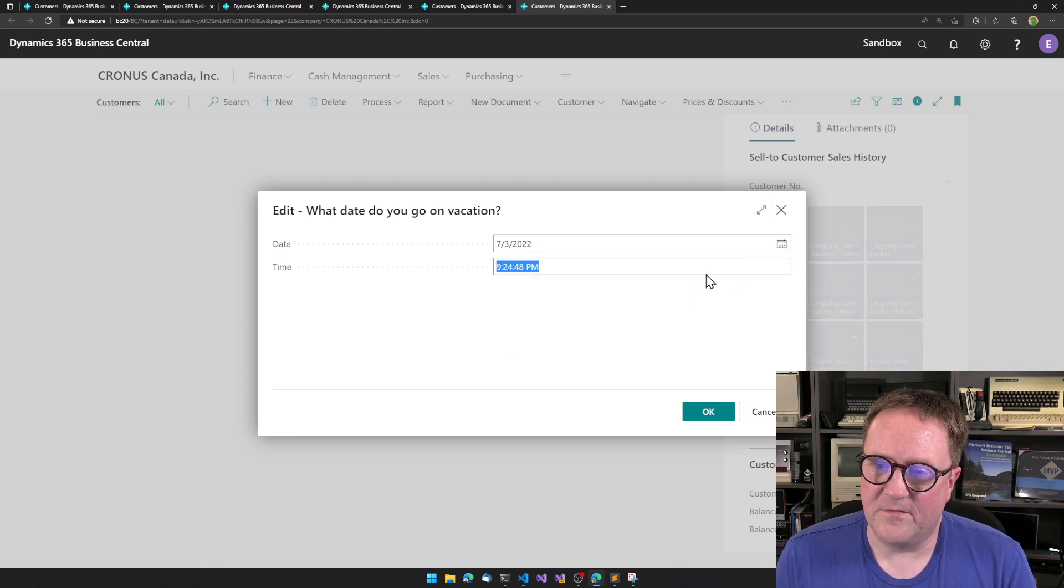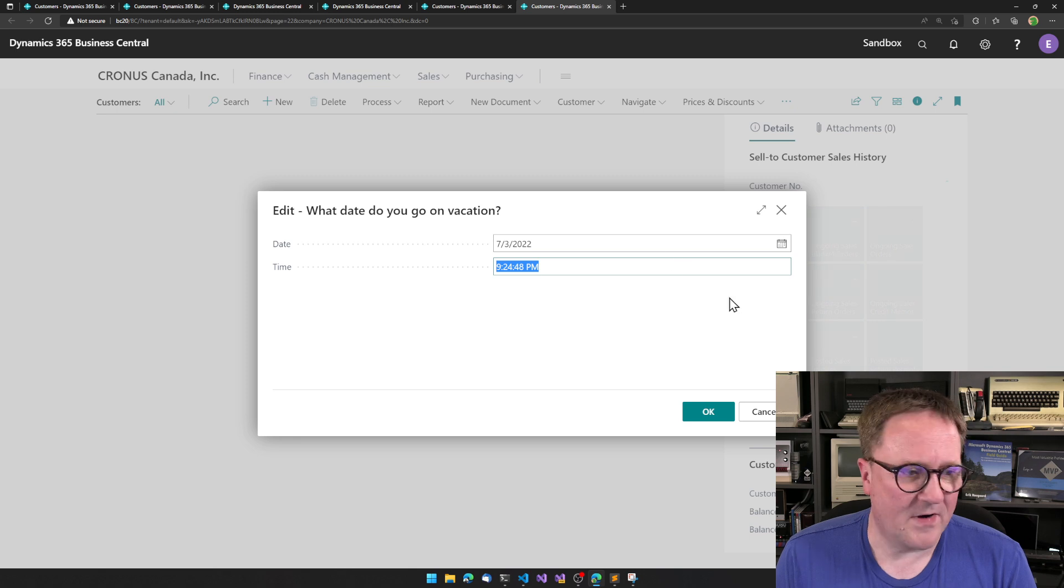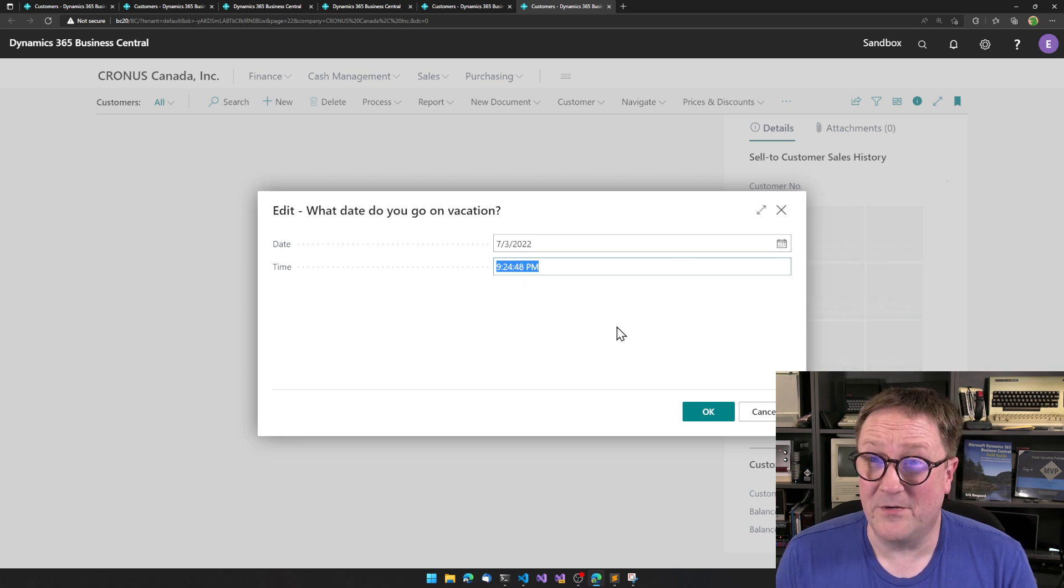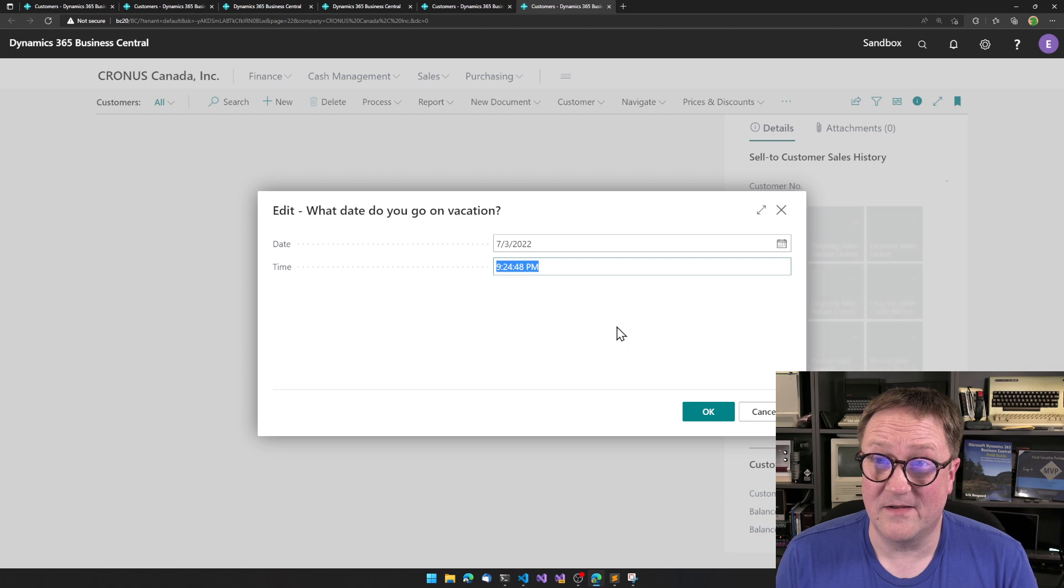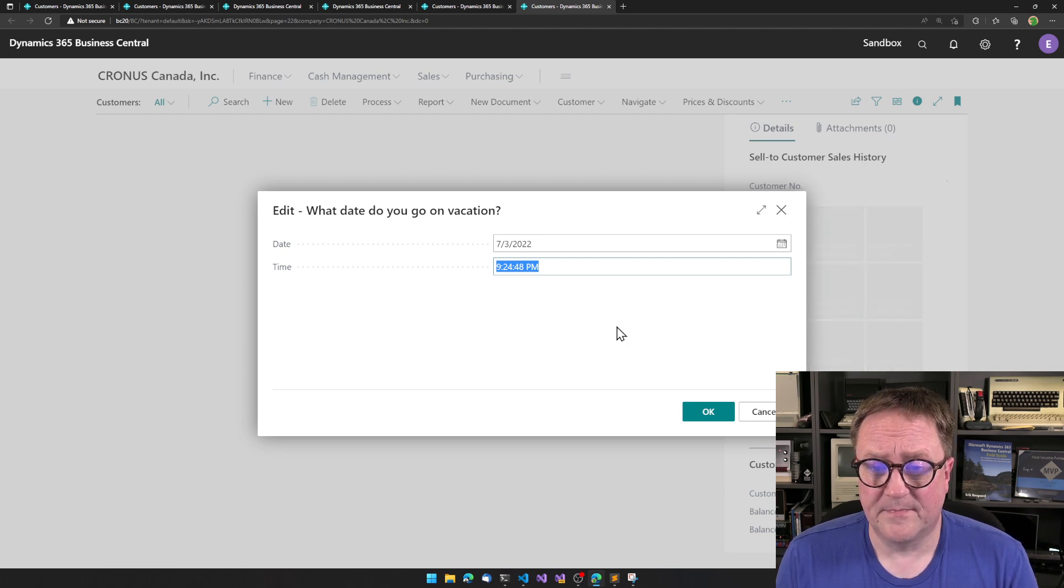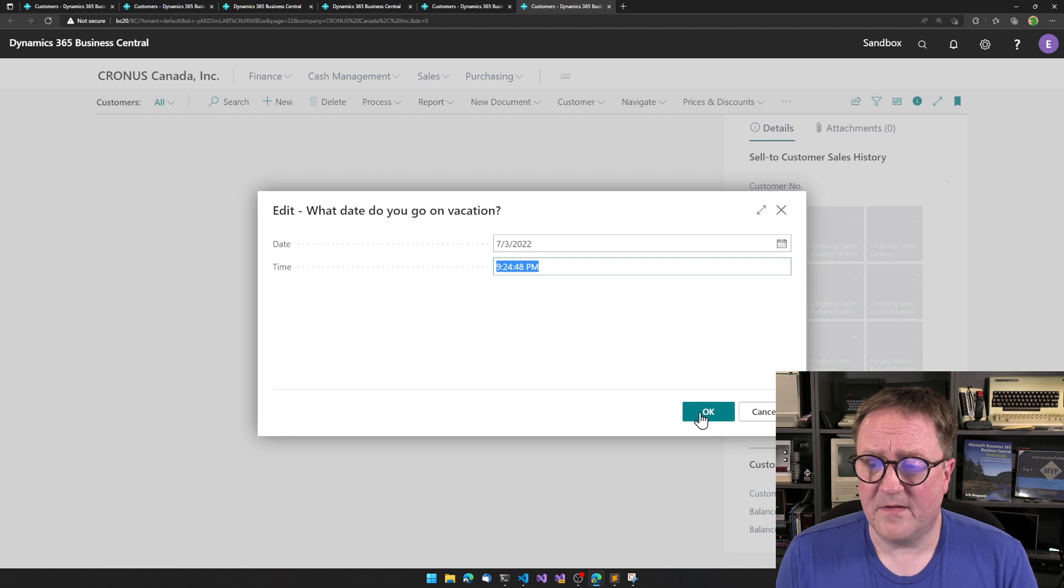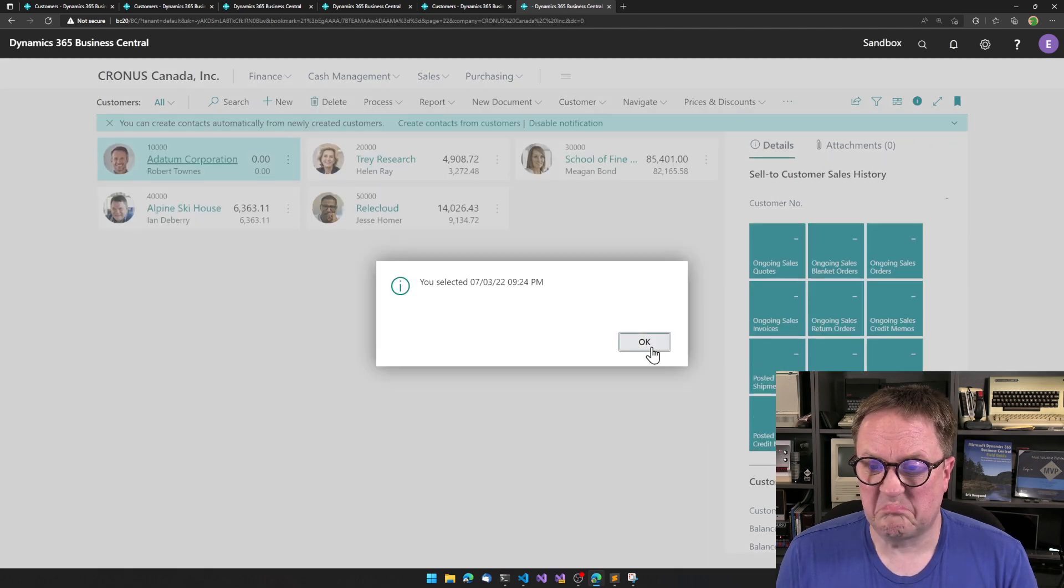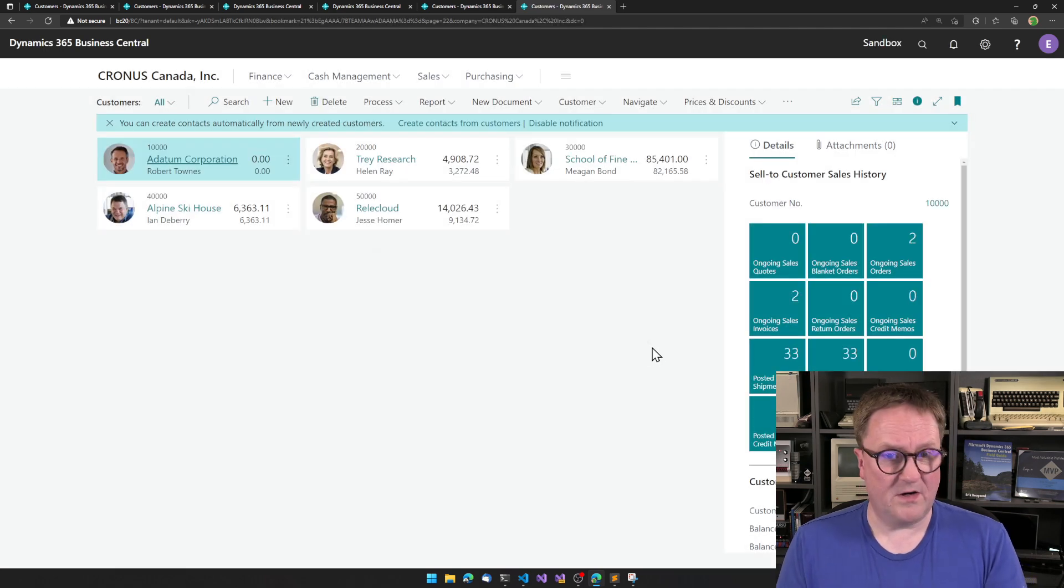I would love, you know, for us to have a way for users to have a time picker inside the date time dialogue. But other than that, I think this is pretty good.